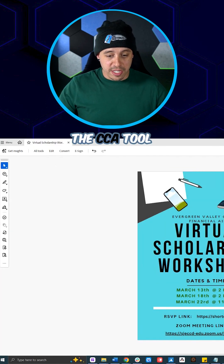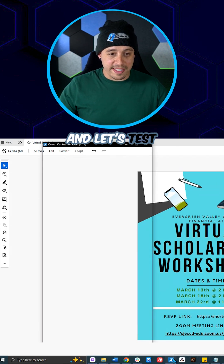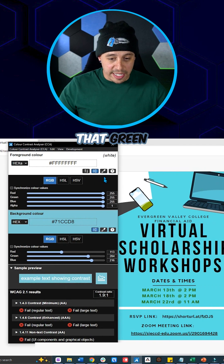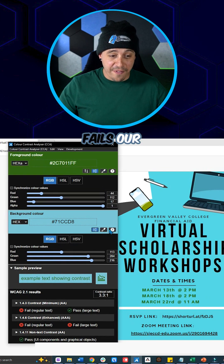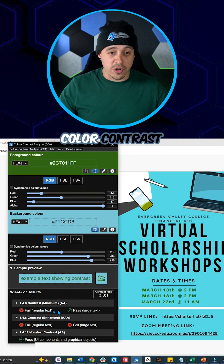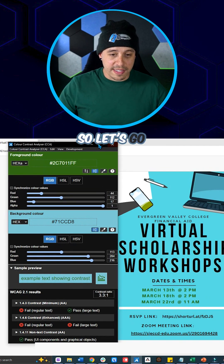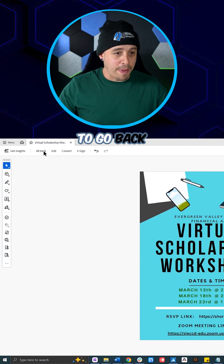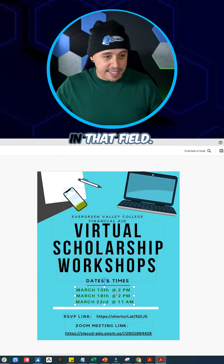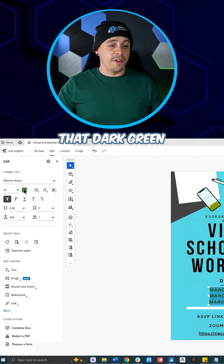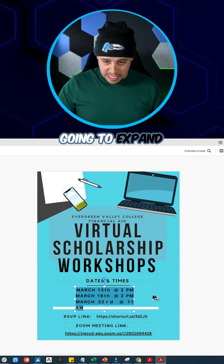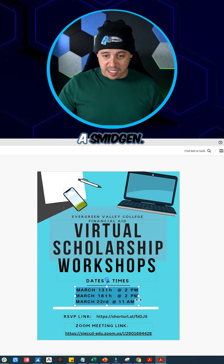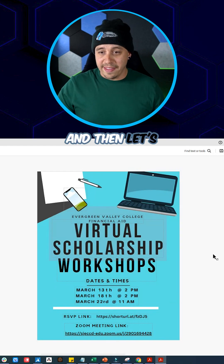Now let's launch the CCA tool one more time and let's test that green font we have. We've got this green and that fails our color contrast as well, so let's go ahead and make that black too. We're going to go back to edit, select all of that text in that field, change it from that dark green over to black, and then we're going to expand that box just a smidgen, and then let's select save.